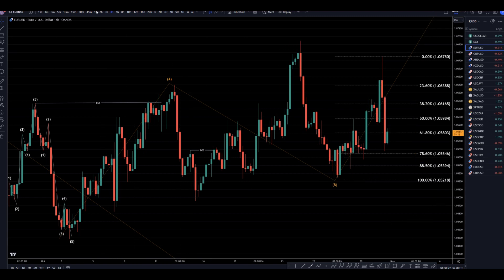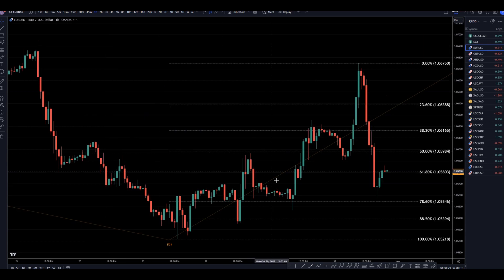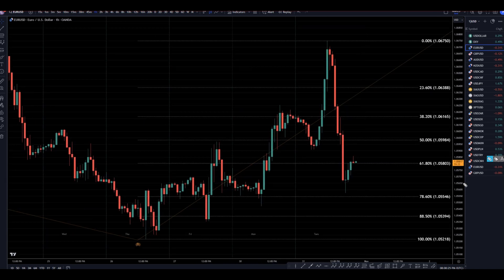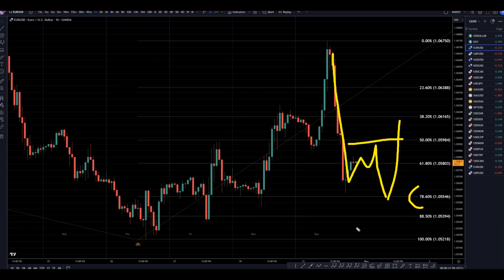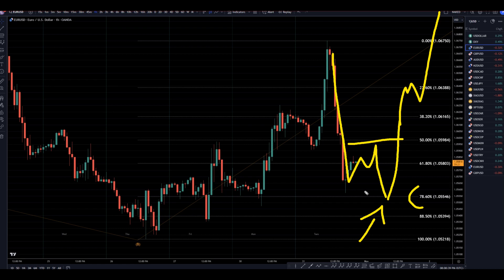Going down to that one-hour time frame, I'm definitely watching my Fib levels. Really what I would want to see now is something like this: three waves down, maybe a Fibonacci bounce, impulsive up, and a break of structure. If I see all of that, then I would definitely take that as a long, potentially for the continuation of the downtrend.